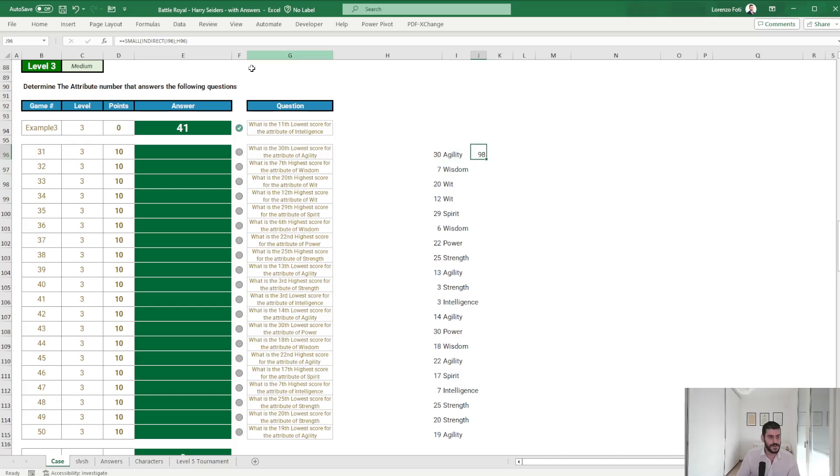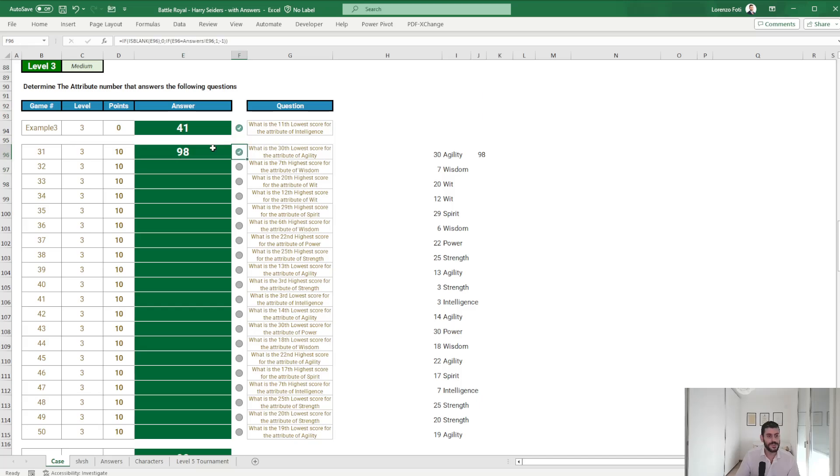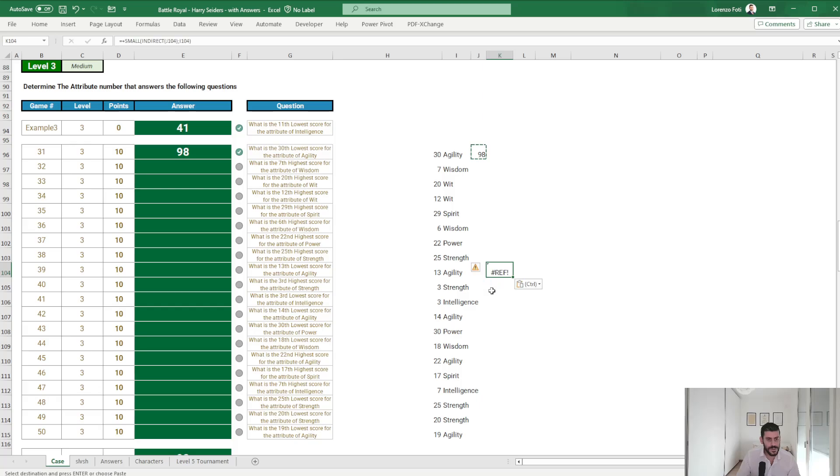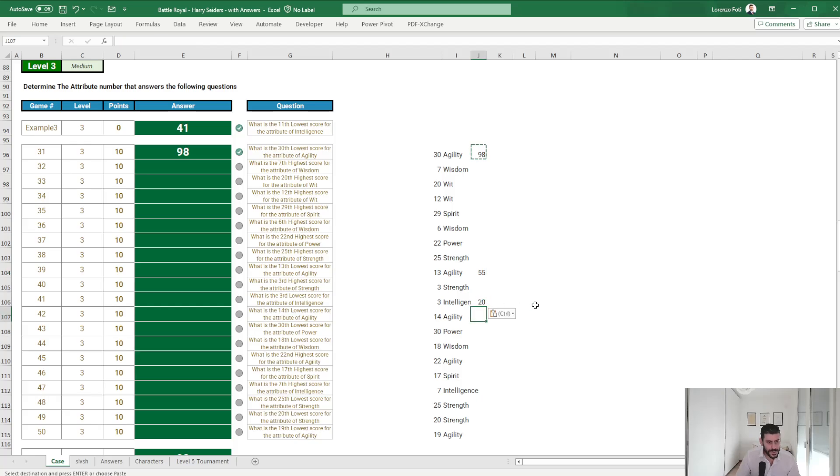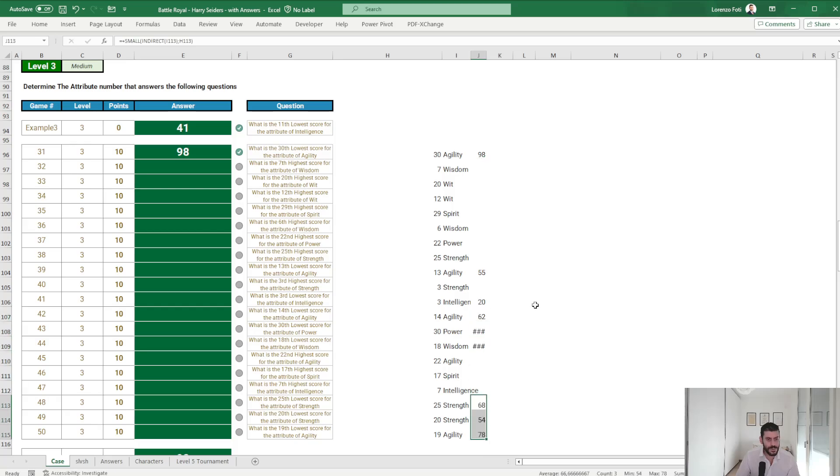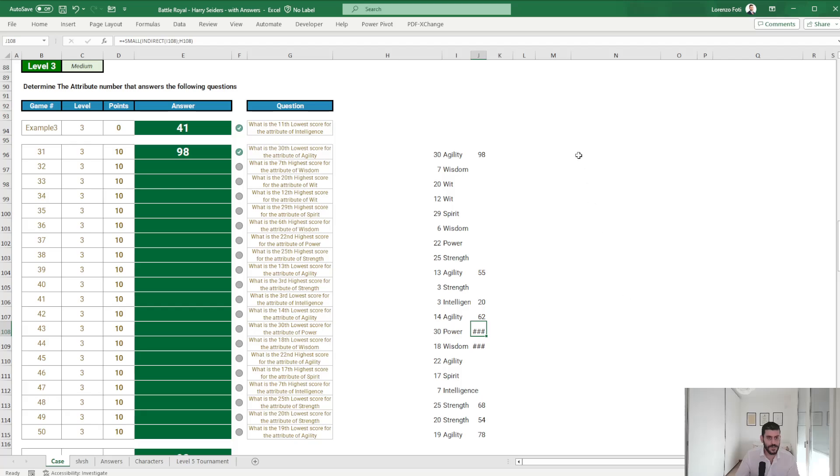So the lowest will be SMALL of indirect of this. Let's check. Okay, that's correct. Highest, highest, lowest, lowest, lowest, lowest.